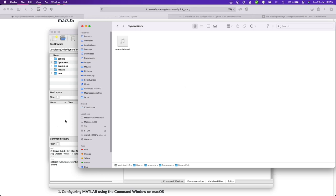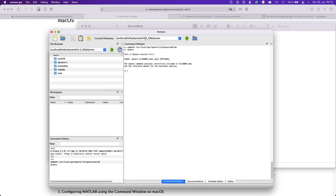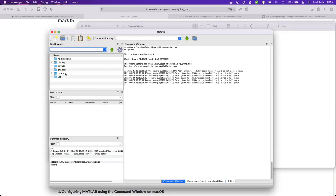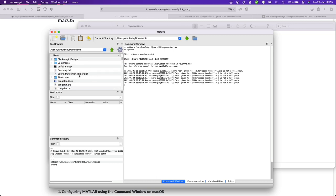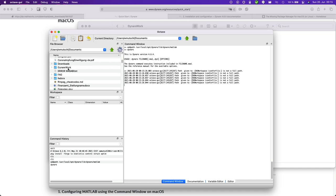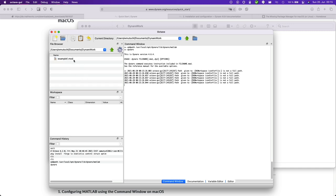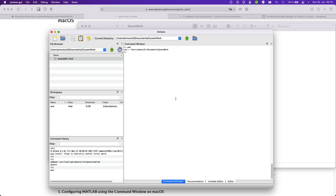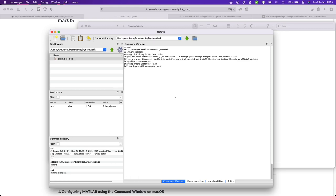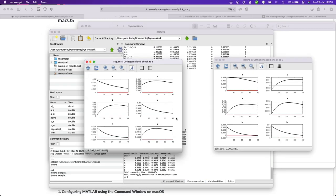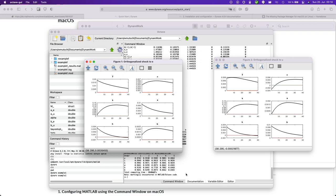So you can always check your current working directory with PWD. And now let's run Dynare example one. And there you go.